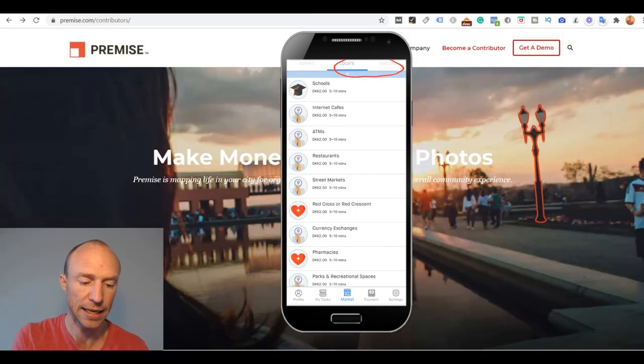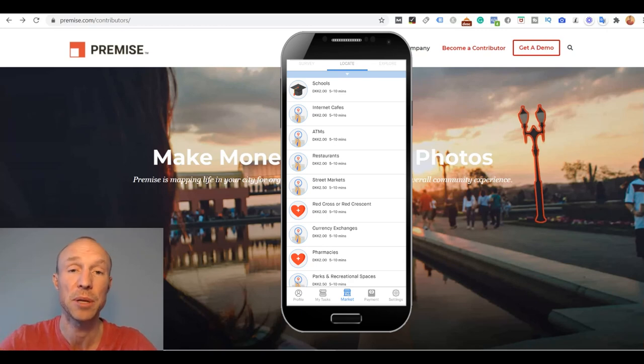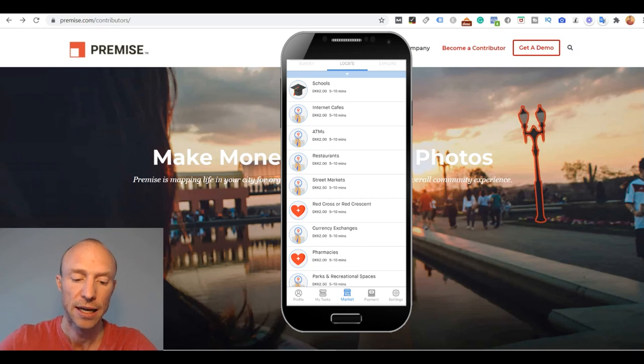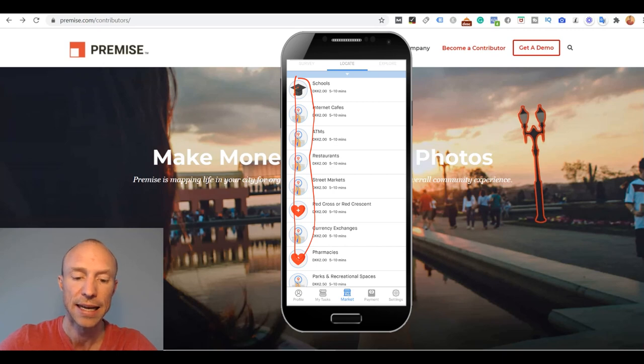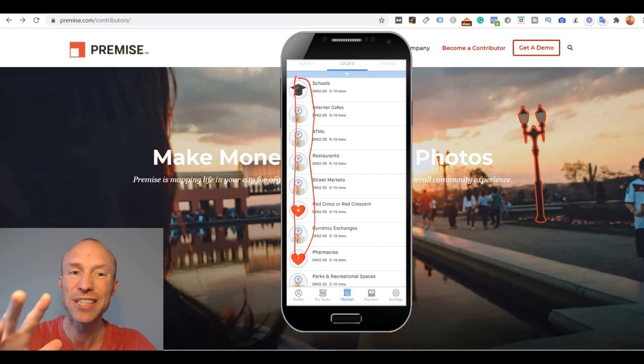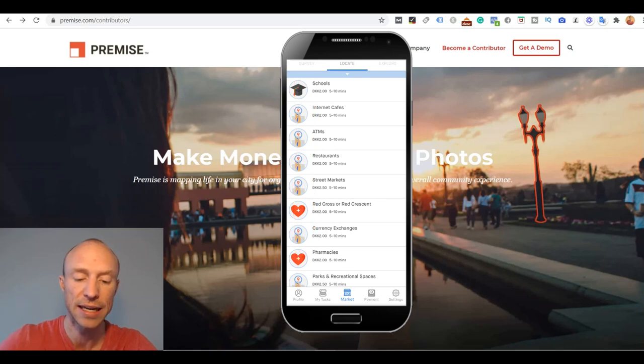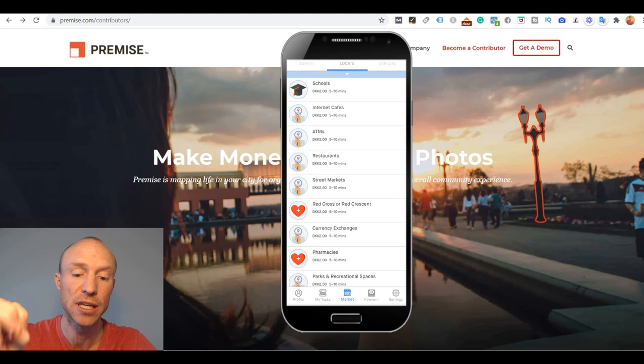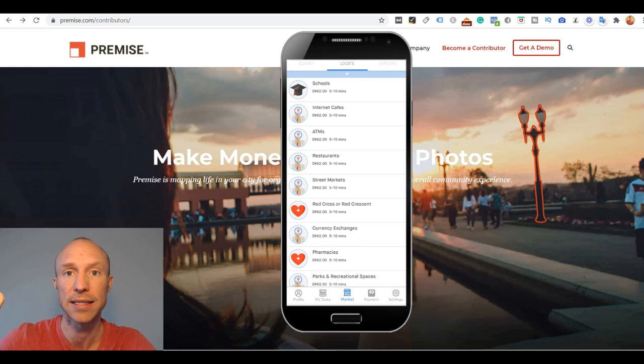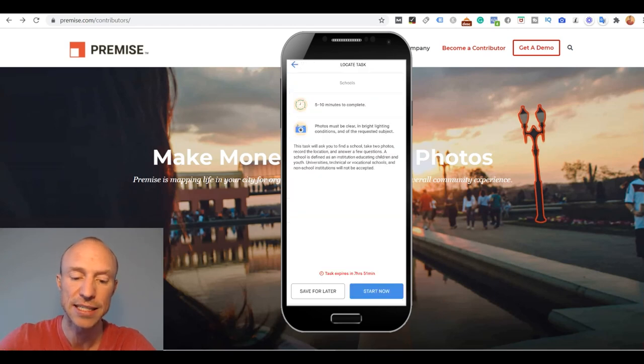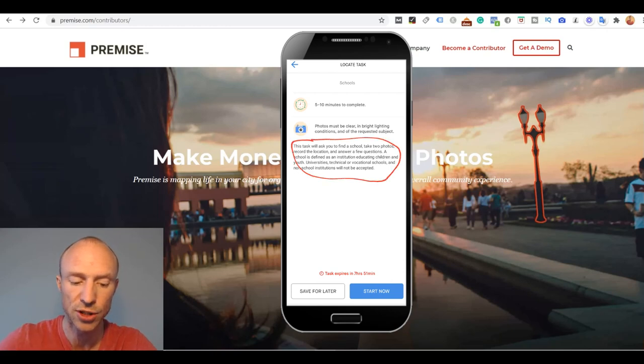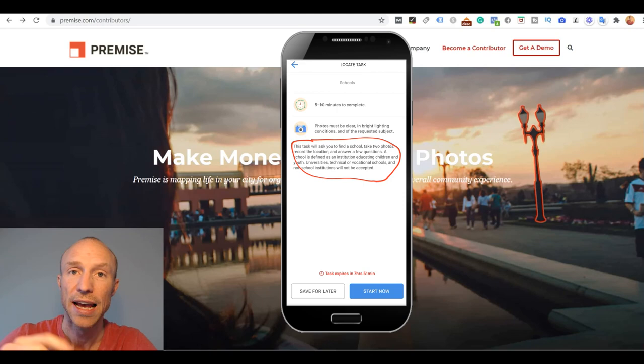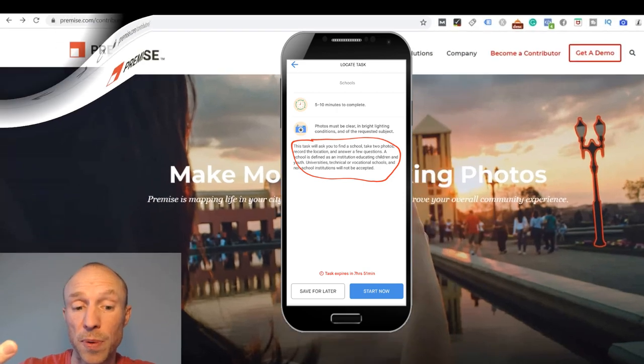Then you also have these locate and explore tasks. In some ways they are similar, but this is where the claim they have on the website where you can make money by taking photos comes in. Here they have different tasks where I would need to locate certain places. In the locate section it mostly doesn't matter exactly what I find. For example here I need to locate a school and it does not need to be a specific school. But if I go to the Explorer there are certain specific locations I need to actually go and find. When you click any of these tasks it explains exactly what you need to do. In this case I would need to find any school, take two photos, record the location, and answer a few questions.